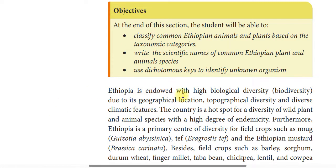Ethiopia is endowed with a high biological diversity, or biodiversity, due to its geographical location, topographical diversity, and diverse climate features. Let's talk about Ethiopia's animals and plants in this area.